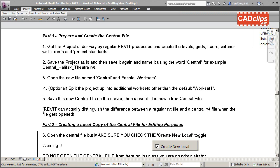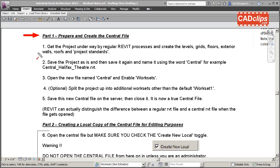Part 1: Prepare and Create the Central File. The first thing to do is you're working on a Revit project. There's only one person working - you can have different people work on the project but not at the same time. Basically, you're using your project just like you always have.